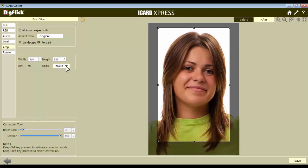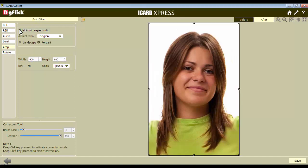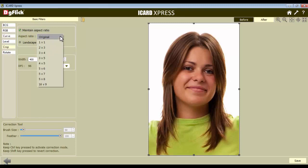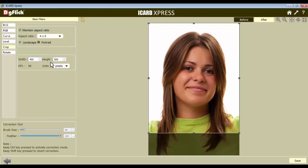To crop the photo according to the aspect ratio, check the Maintain Aspect Ratio checkbox and select the size from the available sizes.